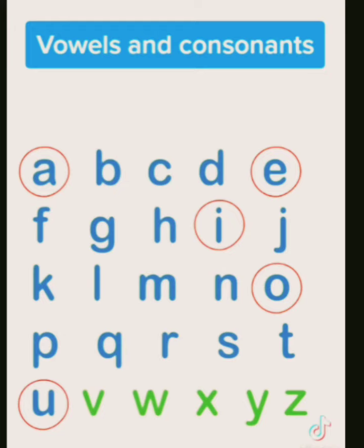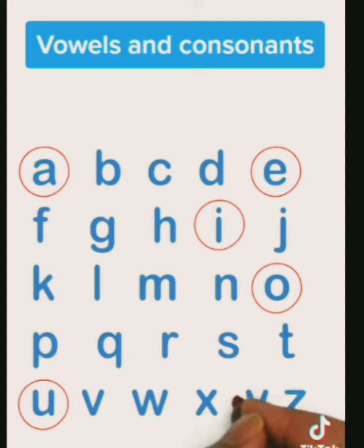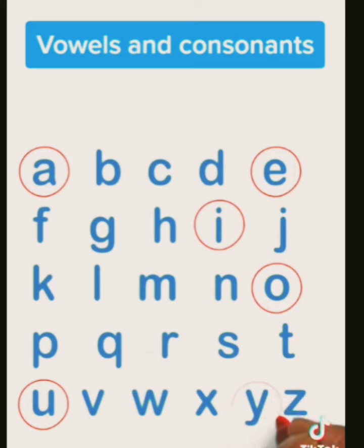V, consonant. W, consonant. And X, consonant. Y is the special vowel. And we'll talk about that more later on.